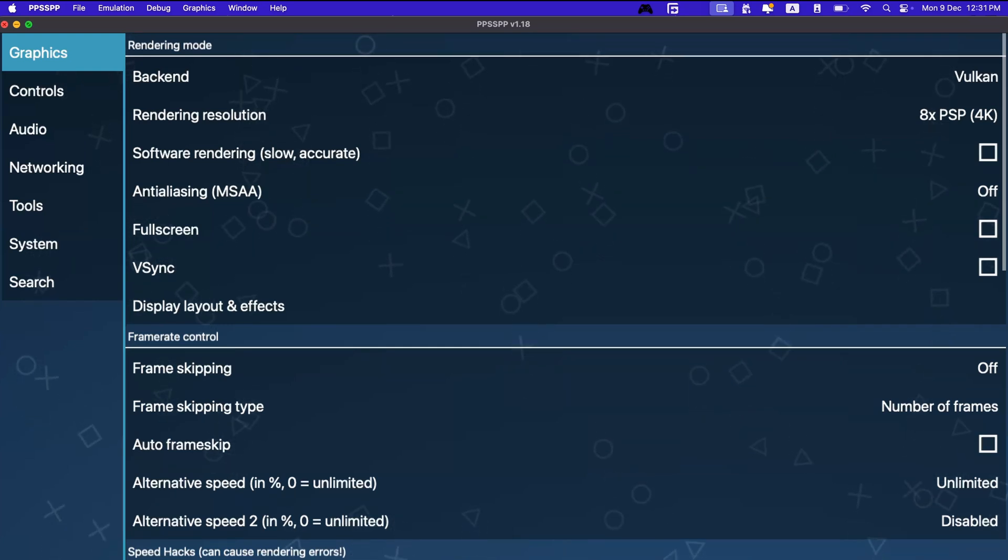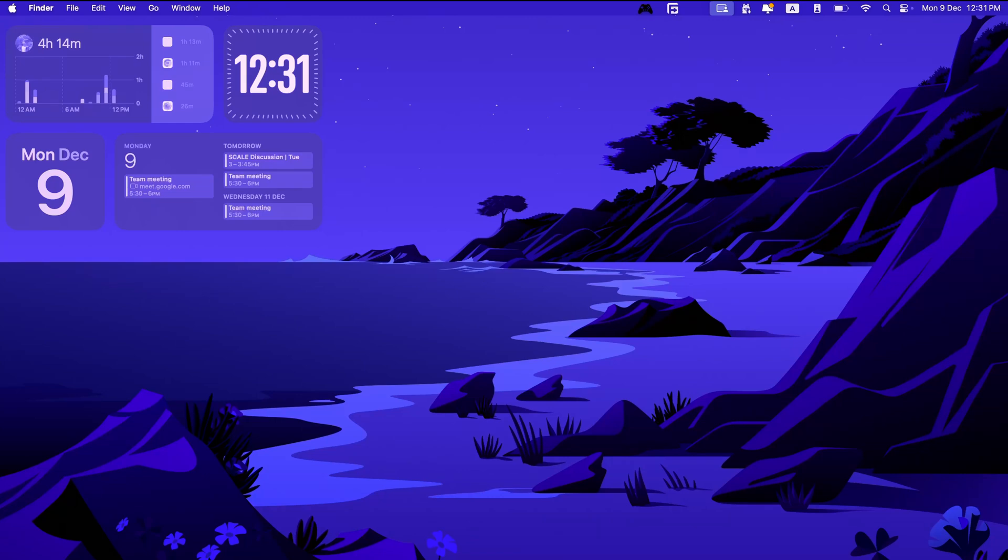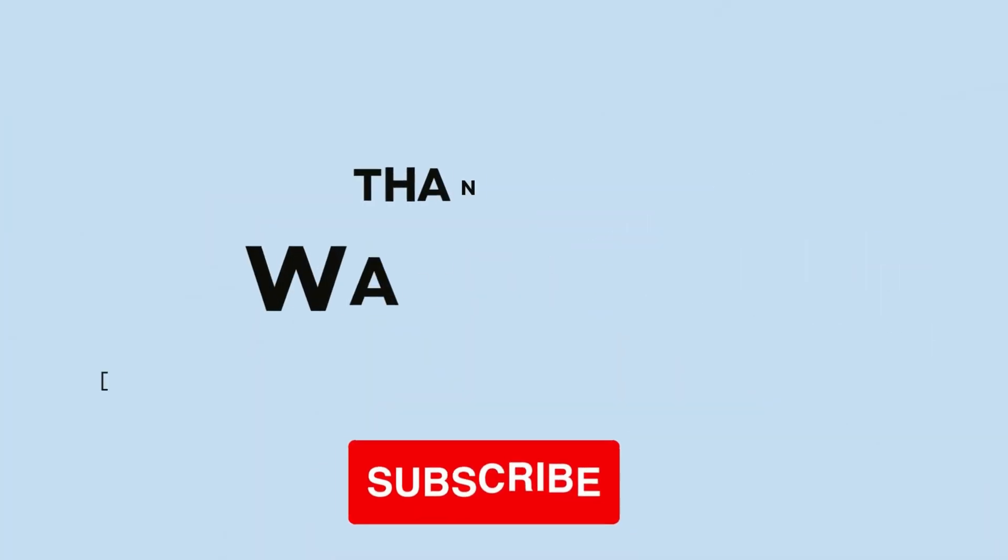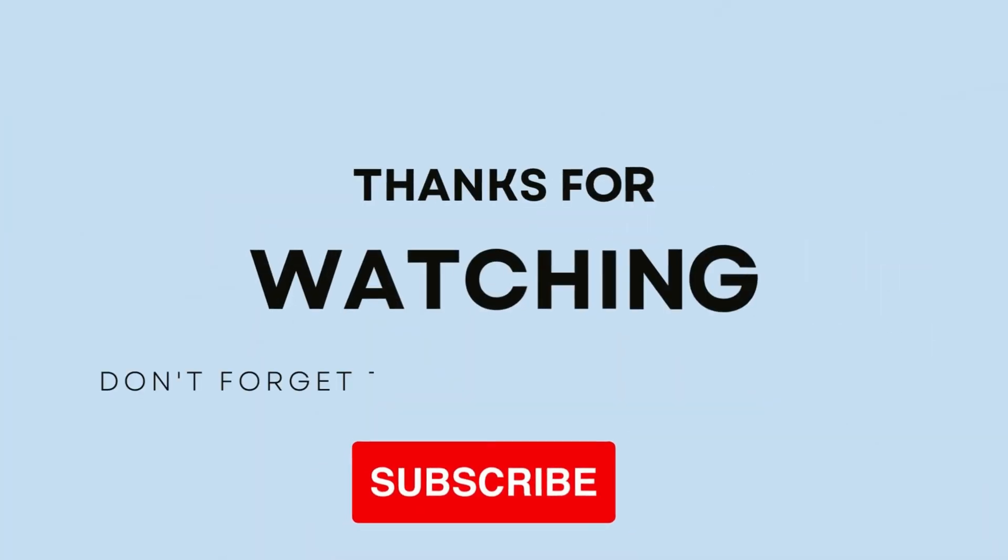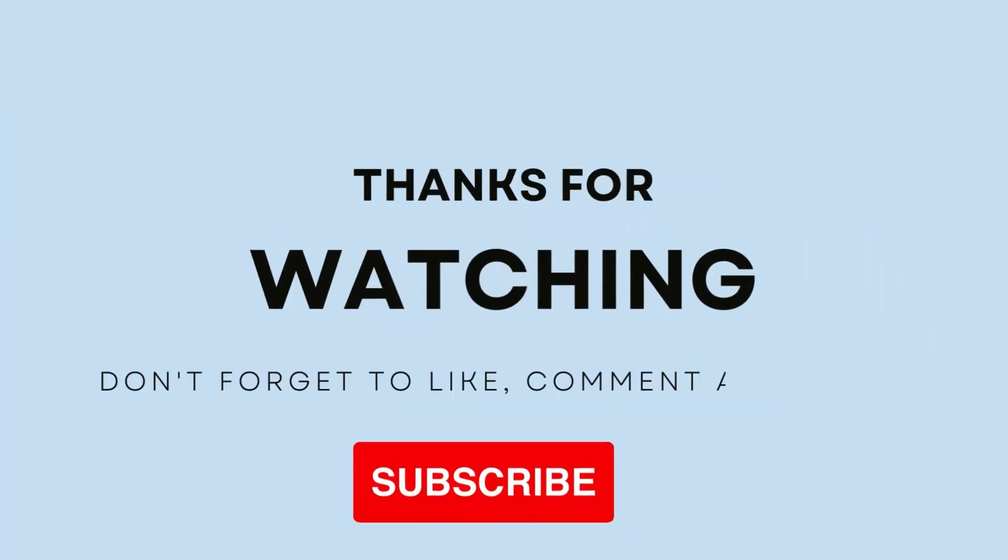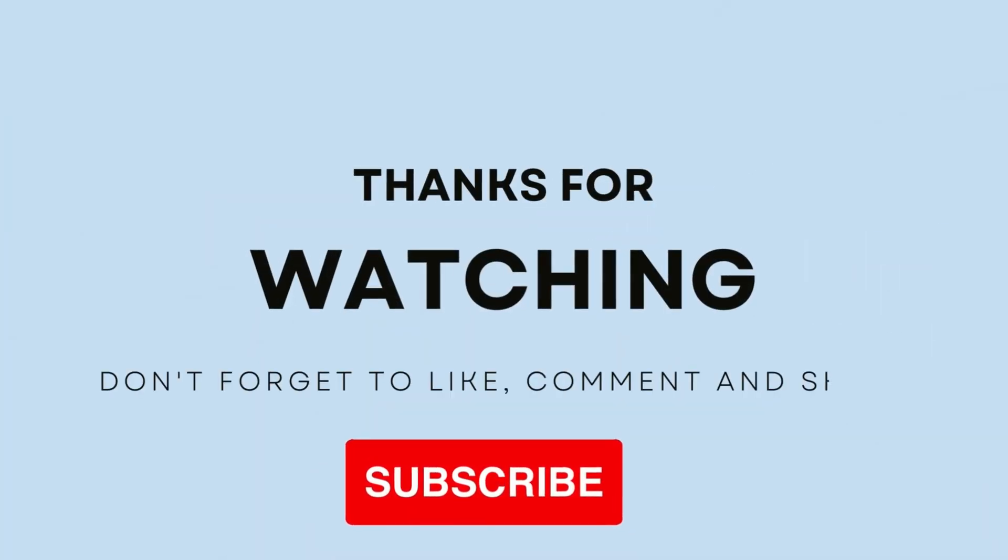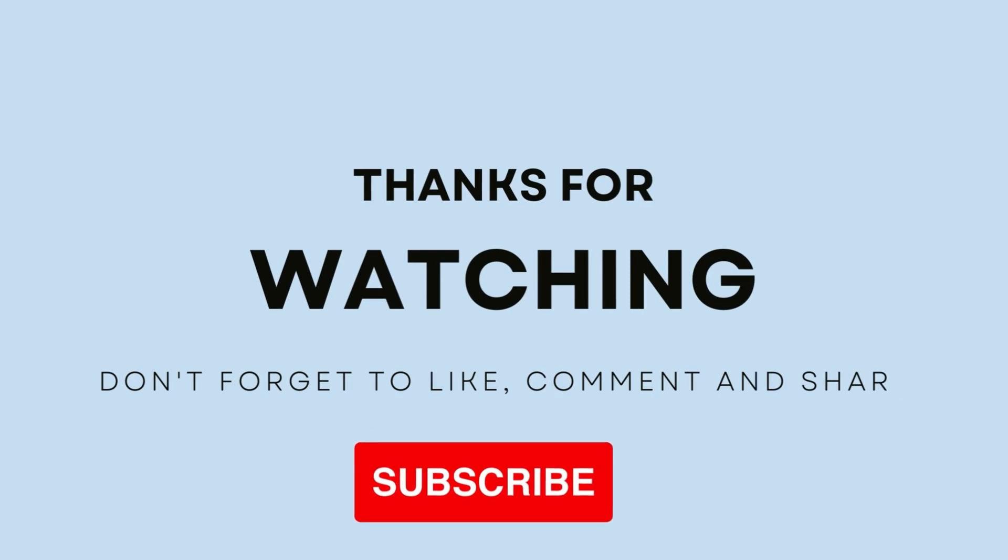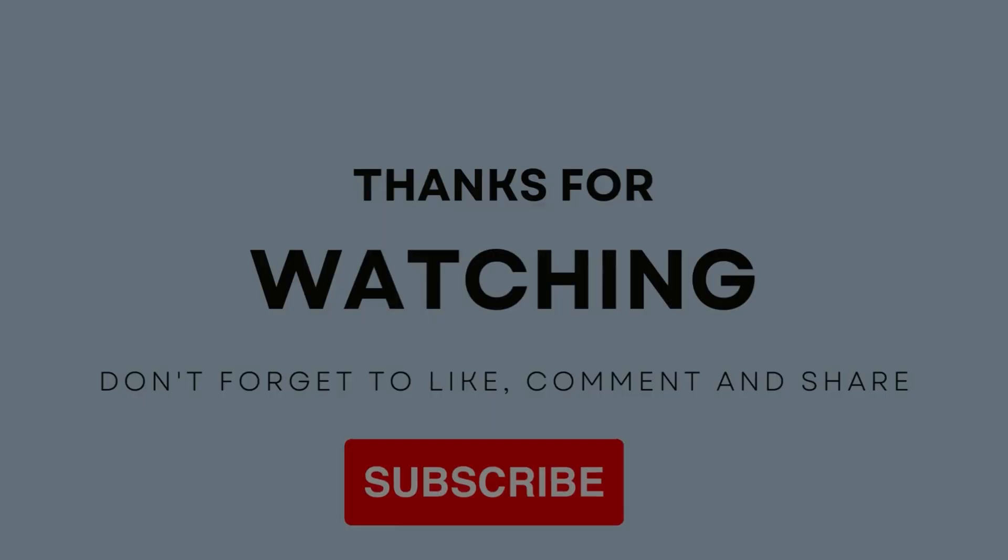That's it for this video. If you have any questions and queries, please make sure to put that in the comments below. I'll answer them. See you guys in the next one. Peace.